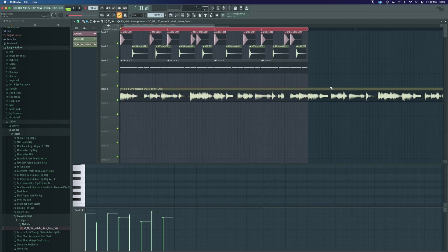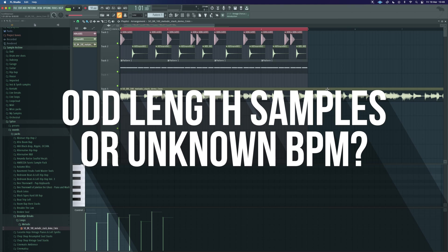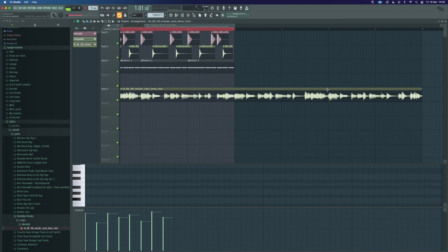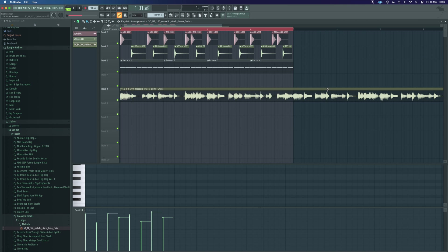Alright so what about if you bring a sample in and it's not obvious lengthwise or it's kind of an odd length and you need to figure it out that way. Well we can do that as well.